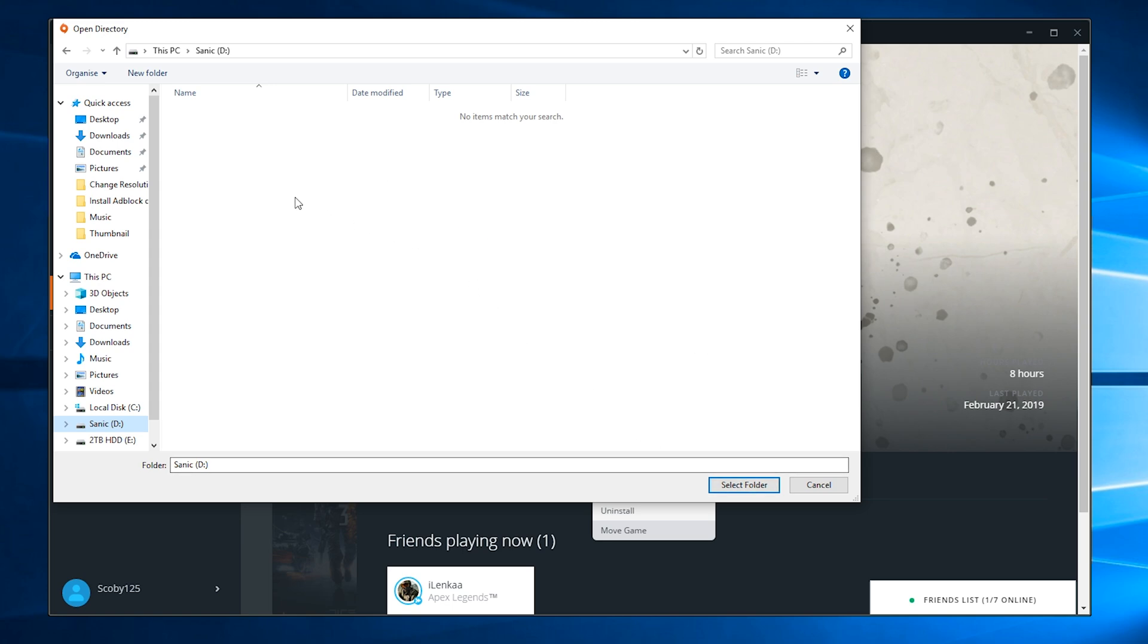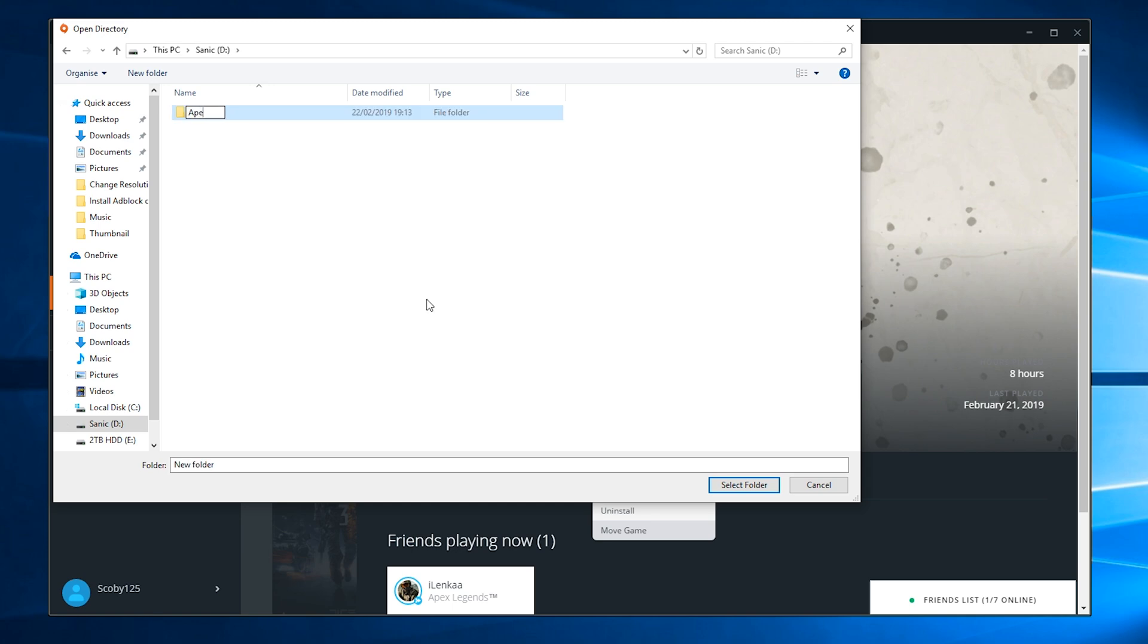All you need to do is choose a location and add a folder if you wish. In this case, I'm making a new folder named Apex. Double click into the location where you want it, click Select Folder, and your game will be moved.